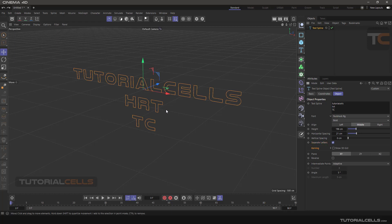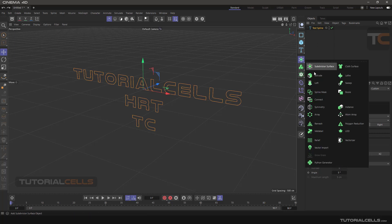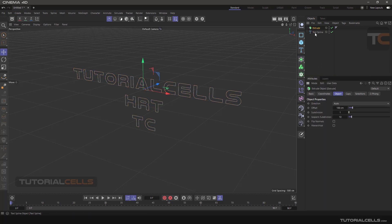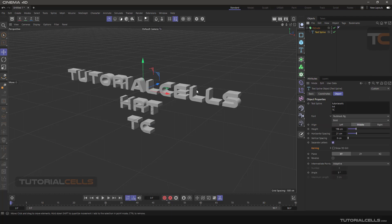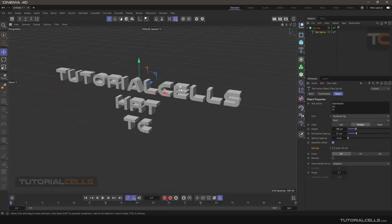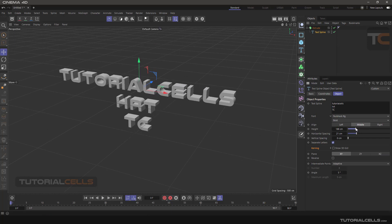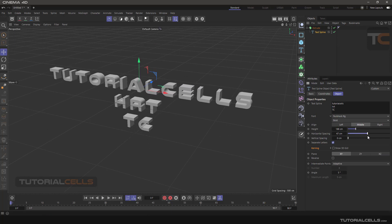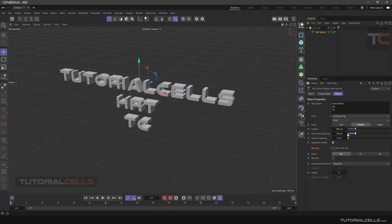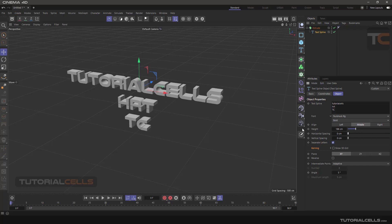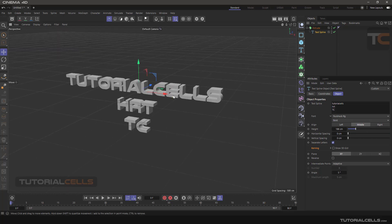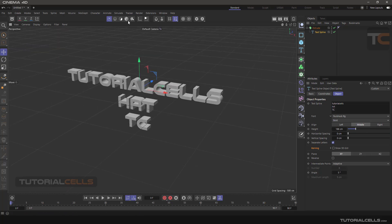After that, you can simply go into extrude and extrude it. Simply click and drag. Beautiful! You can go back to the text, change the font, change the height, change any parameter here, and animate them.